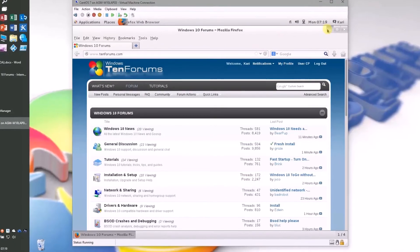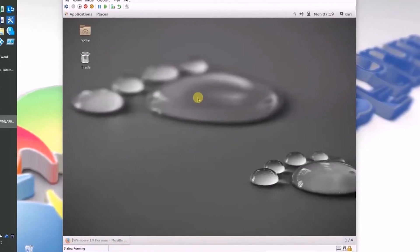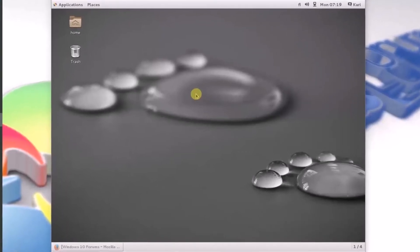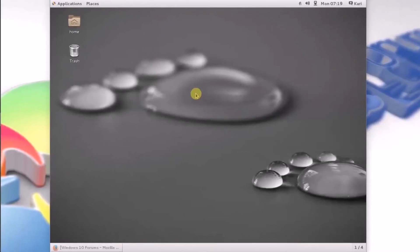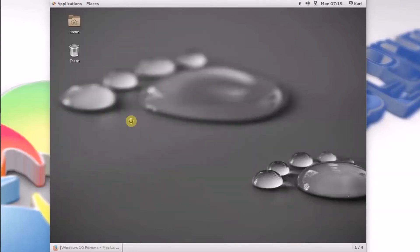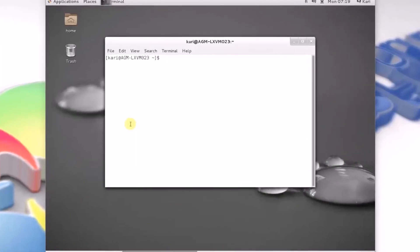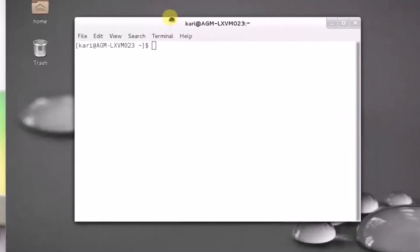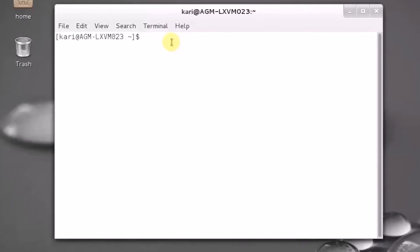I'm using CentOS 7 Linux, my favorite Linux distro, and we need to install XRDP. Consult the help files and documentation of your preferred Linux distro to see how to install XRDP. I have already installed EPEL repositories because I need them for quite a lot of things, and XRDP is in the EPEL repositories.